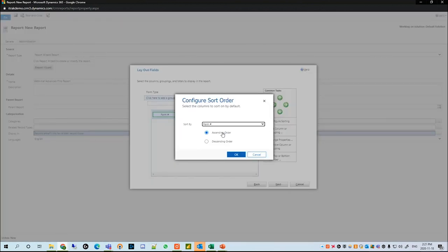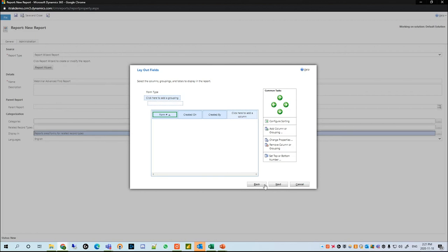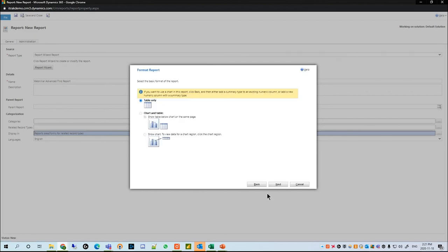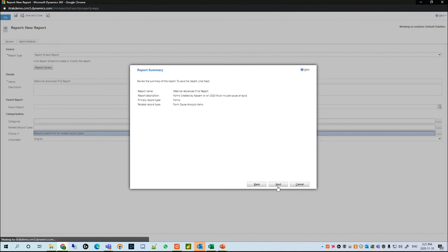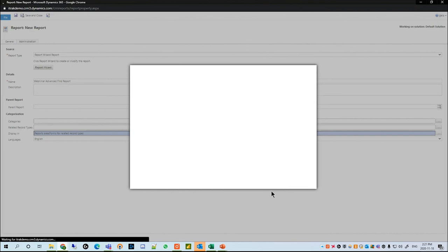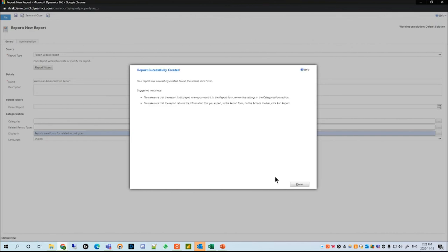I want to sort by form number ascending. We'll hit Next — it'll ask if you want a table or a chart. I highly suggest Table Only, as it just makes it simple when dealing with text. We'll hit Next one more time.